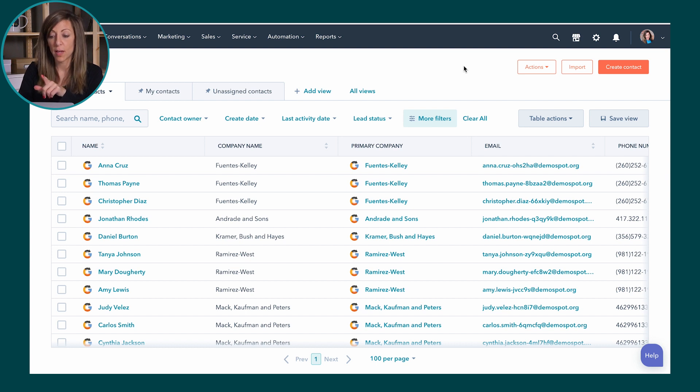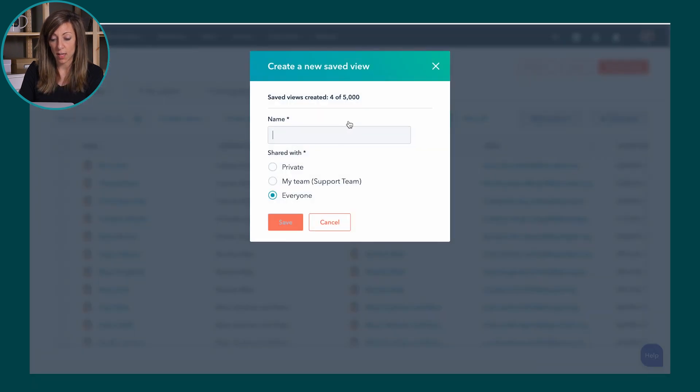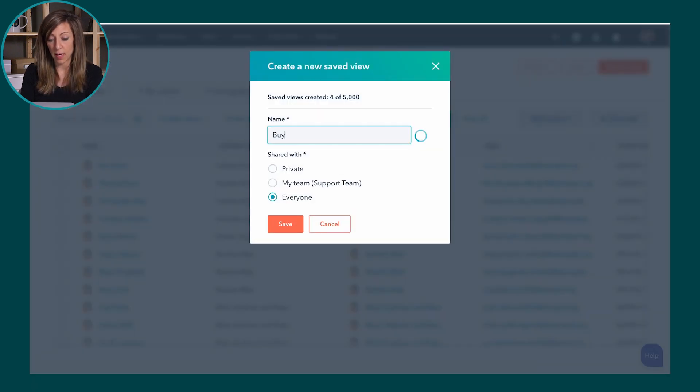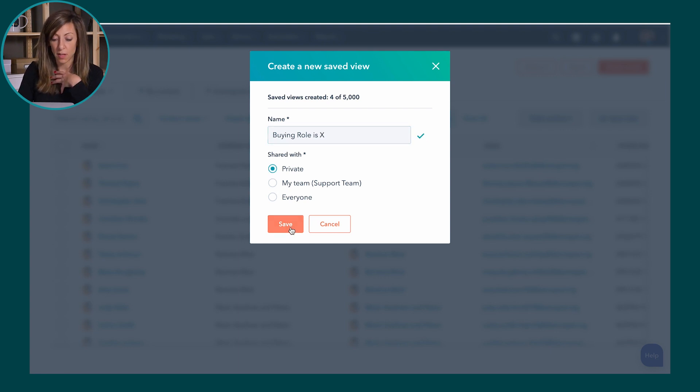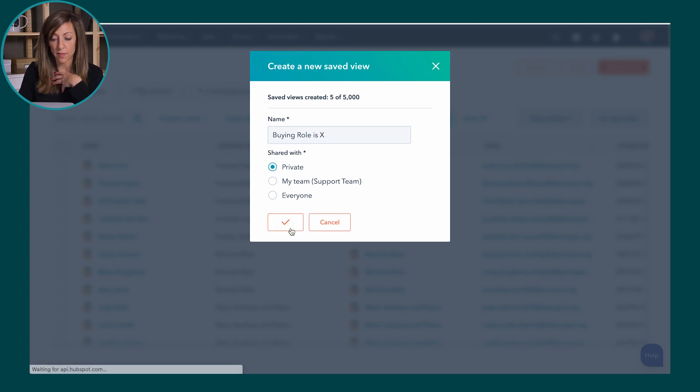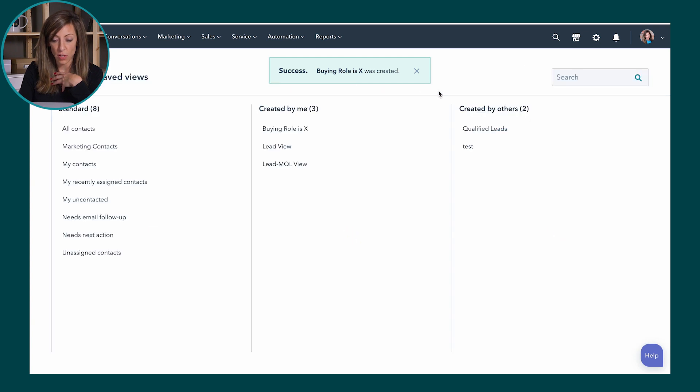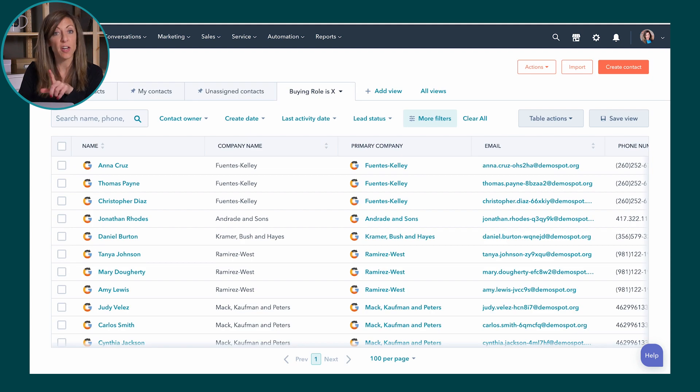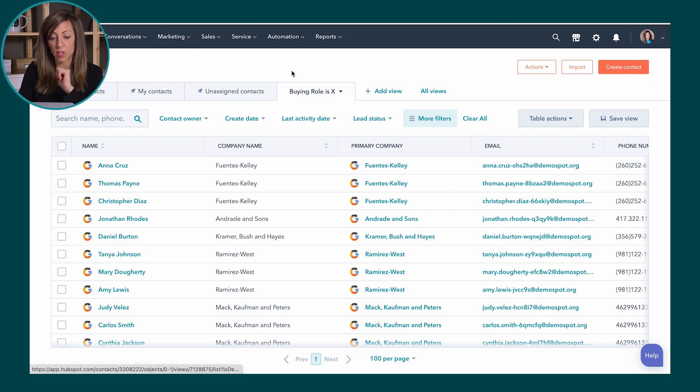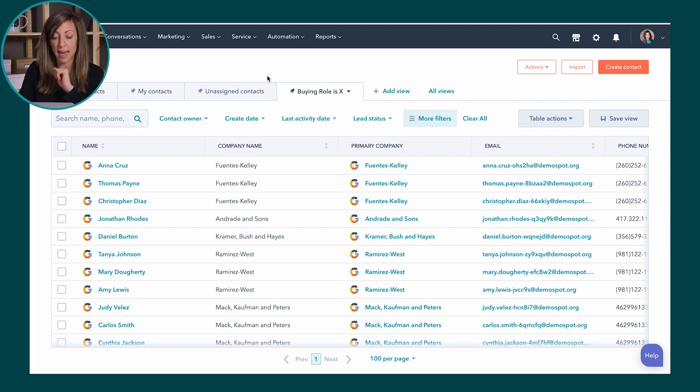Now if I wanted to save this view and always have this view up I can actually click save view. Save as new. I'm going to say buying role is X. I'm going to share it with just myself. I'll click save and then now if I go to all views you can see that that new view that I created is here. So this buying role I can choose to pin this view and now every time I come to HubSpot and log in and come to the contacts screen this view will be here.